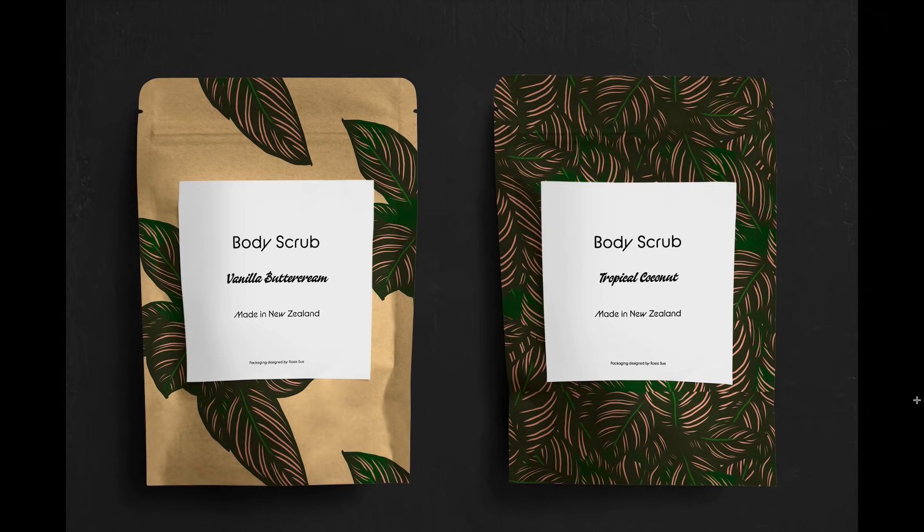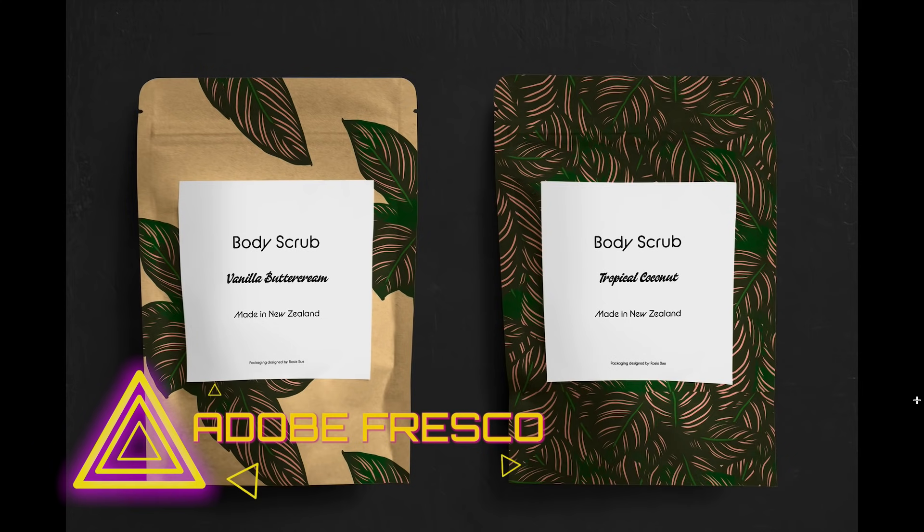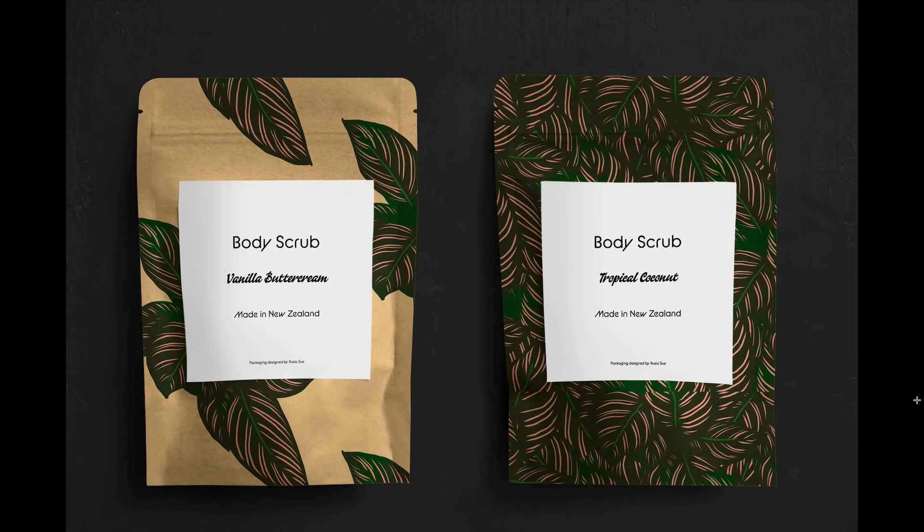I drew this plant on Adobe Fresco. For those of you that don't know, Adobe Fresco is a painting and drawing app. I drew that on my iPad and then took it into Photoshop on my desktop, created a pattern, and then downloaded Adobe Stock templates and popped my artwork on the templates.